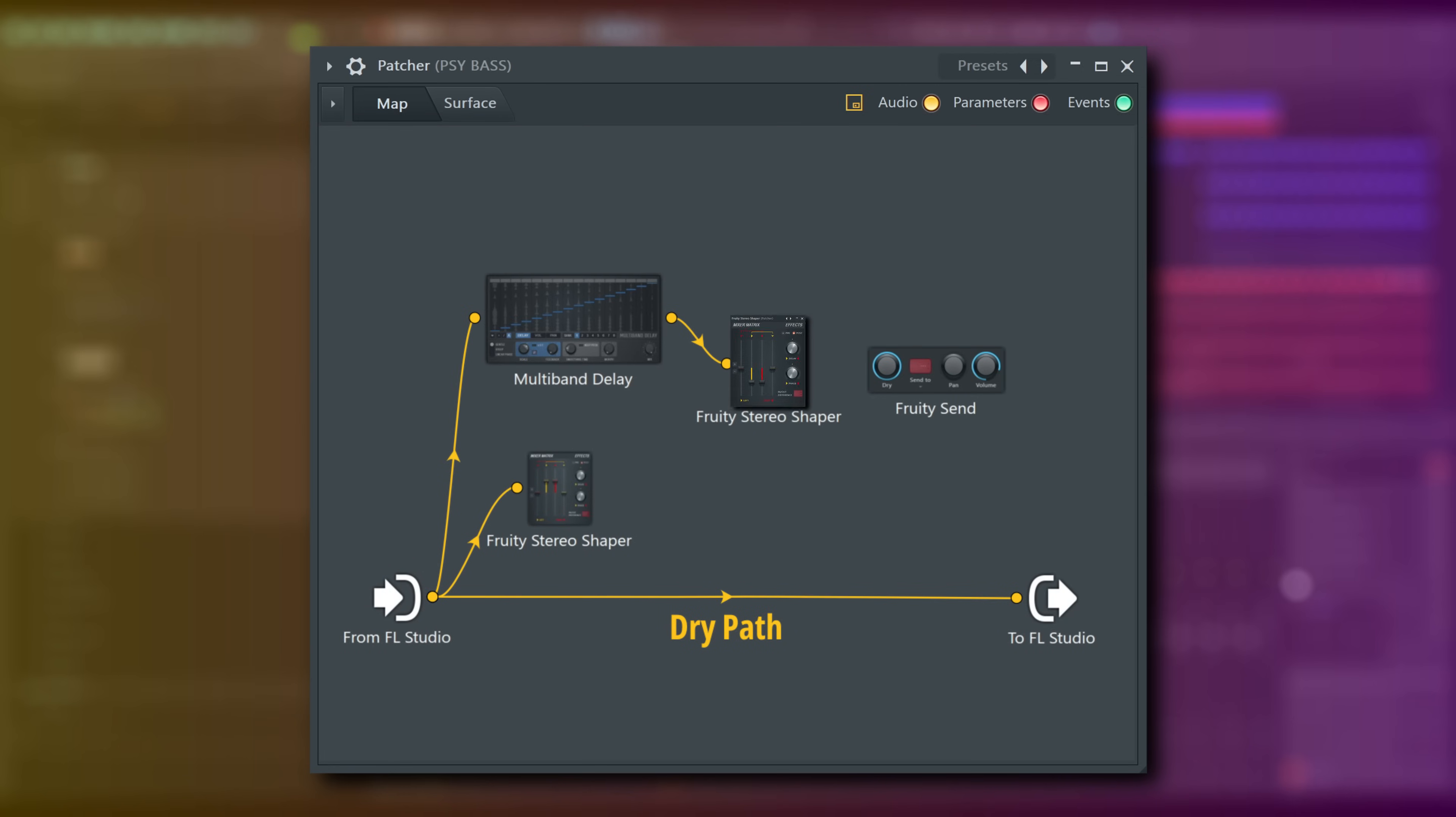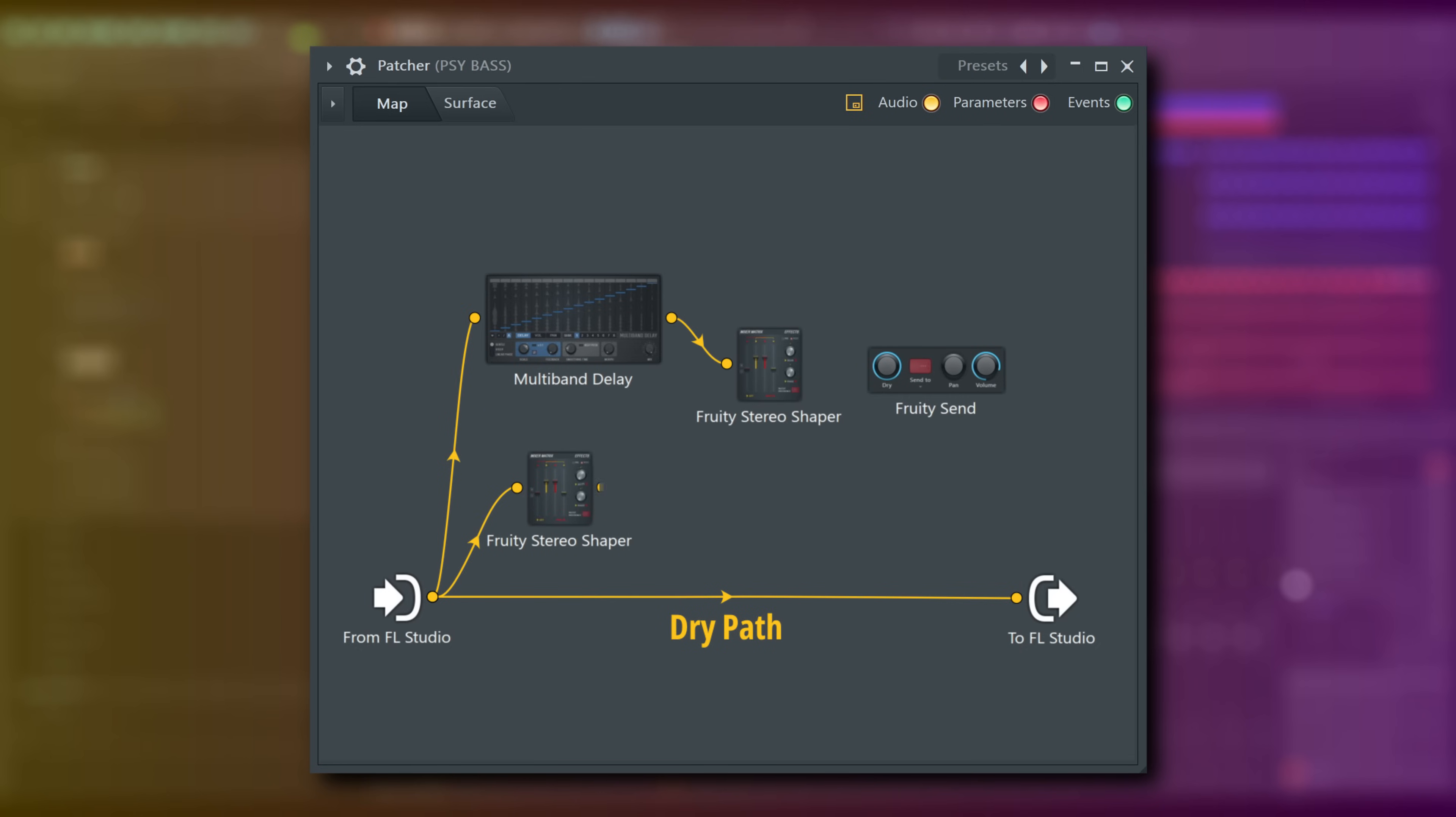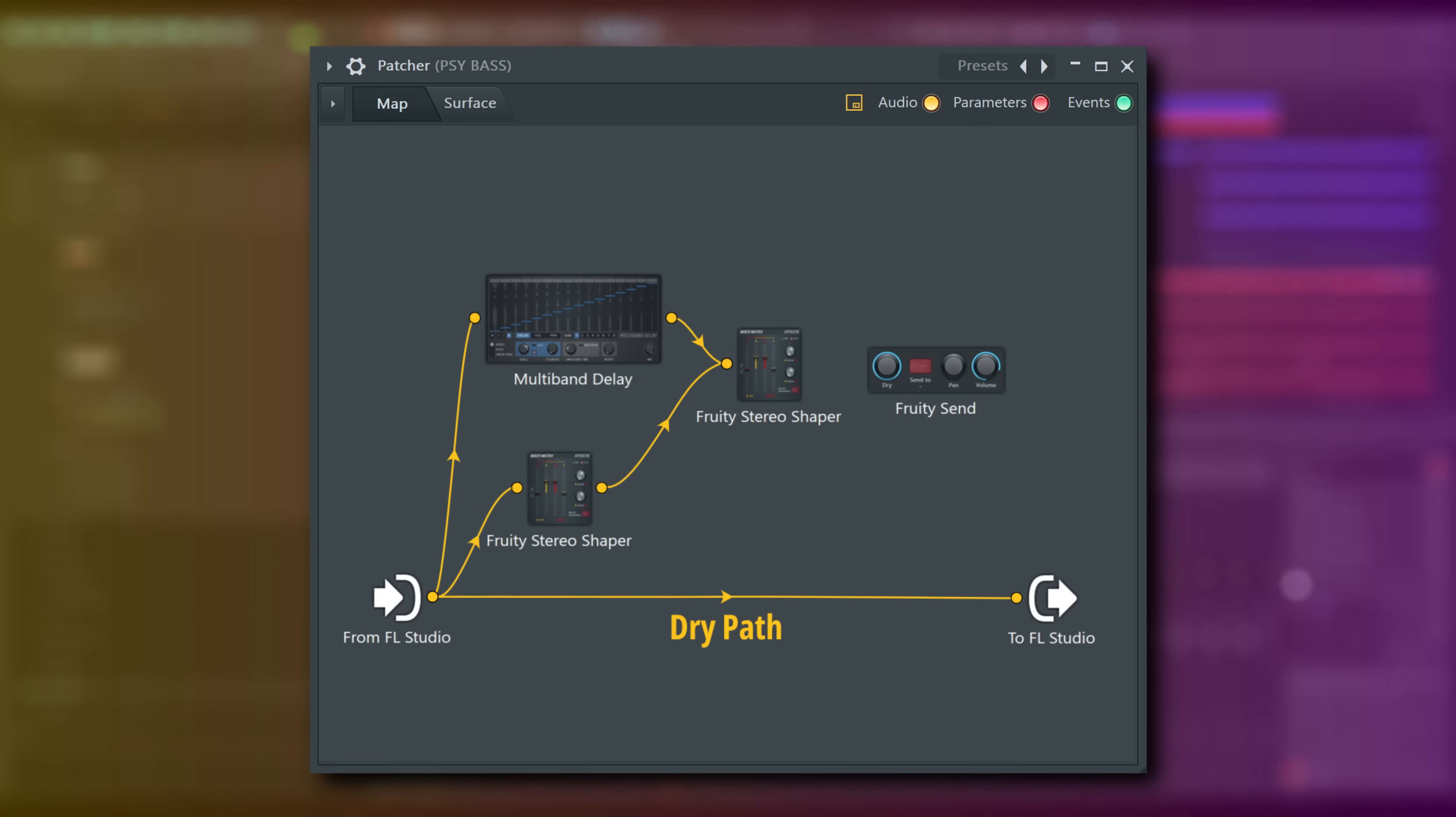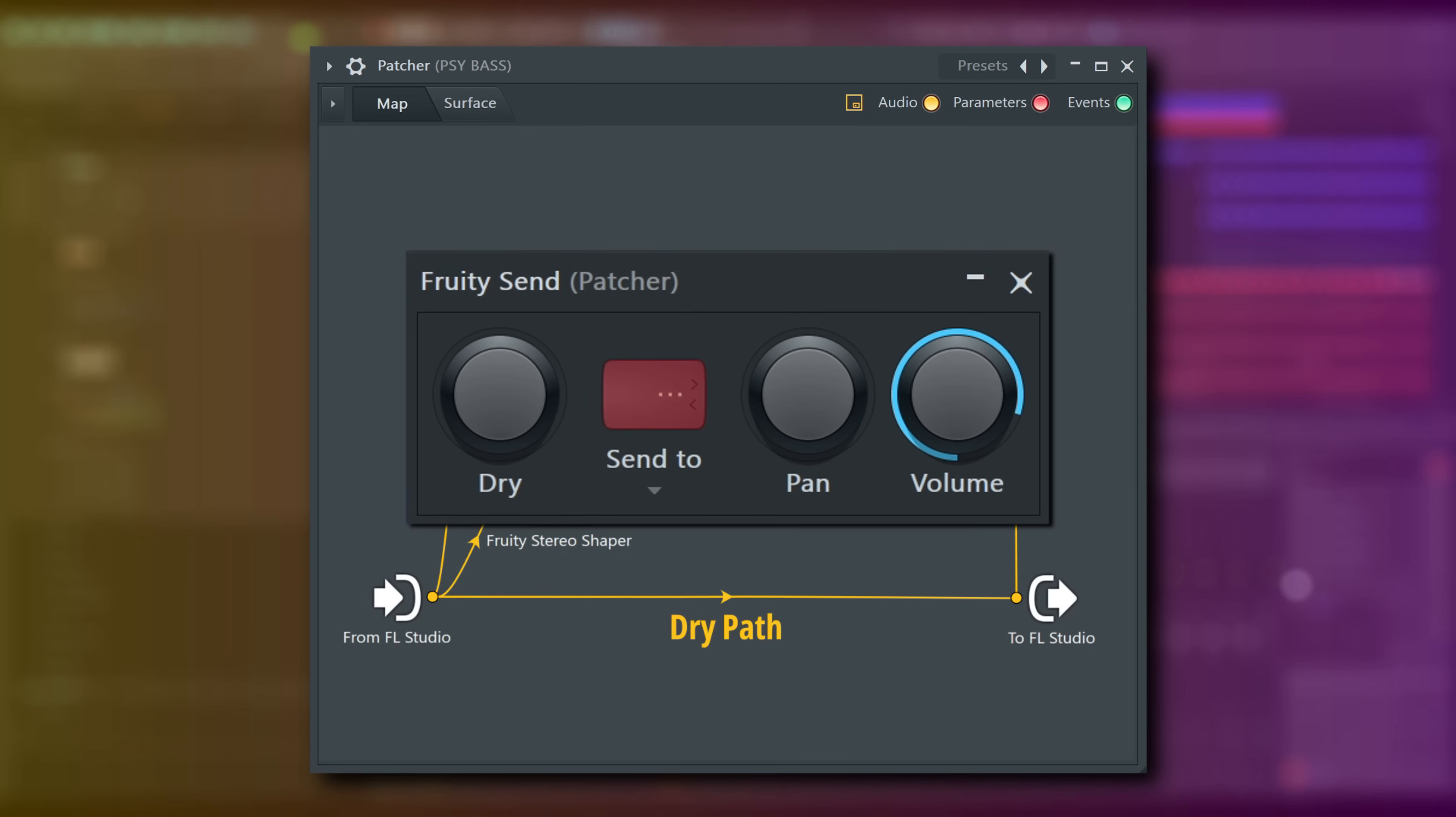After that, the signal is inverted with Stereo Shaper, and an inverted dry signal is combined with it, to leave only the signal that Multiband Delay added to the sound. So essentially, I can use the Fruity Send here to mix that into the unaffected audio, and that is going to remove all even harmonics from the sound, due to the way the delays are set up and inverted in Multiband Delay. Now we've turned it into a square wave-like sound.